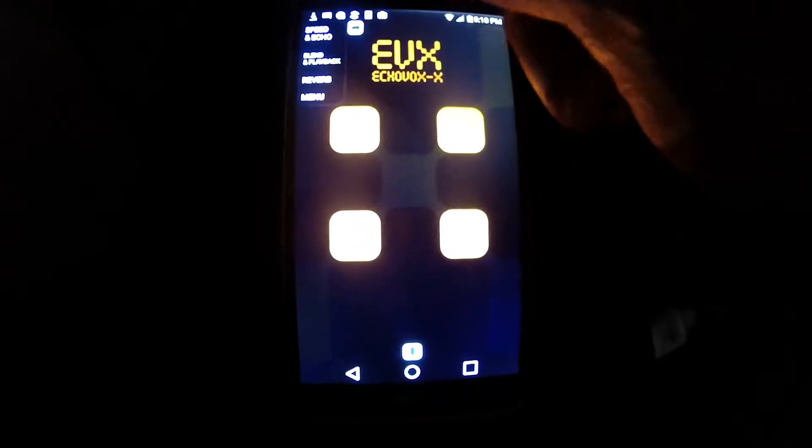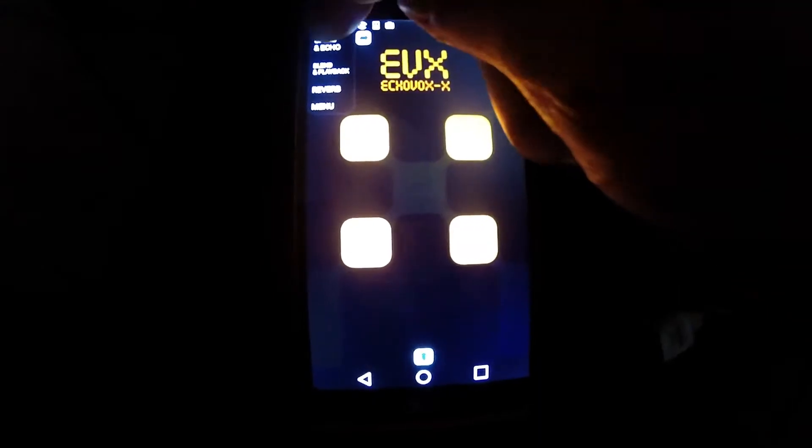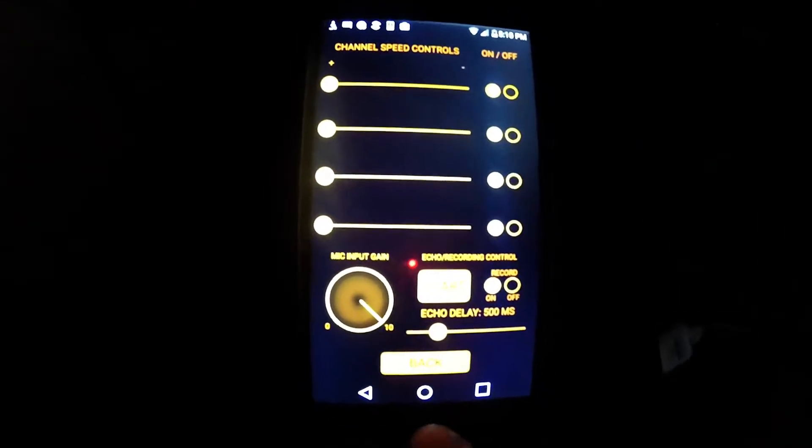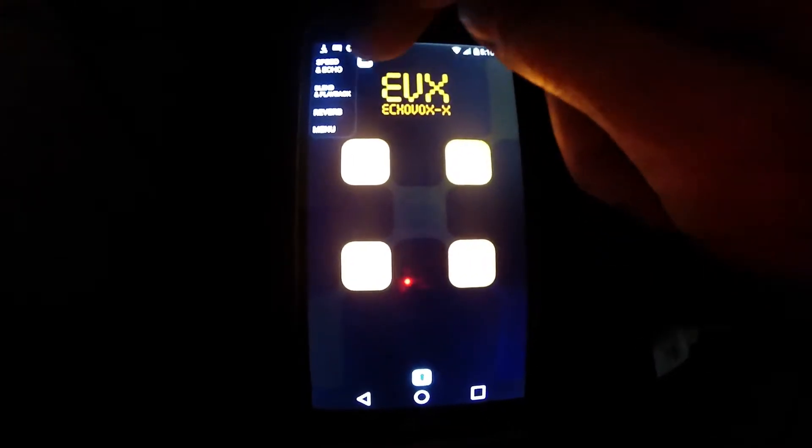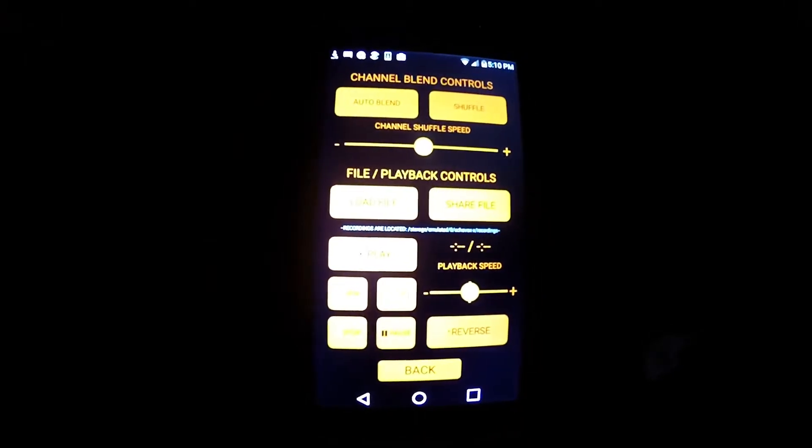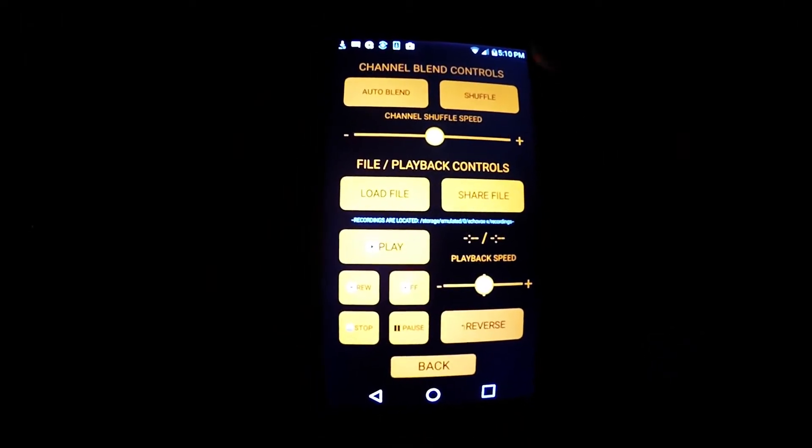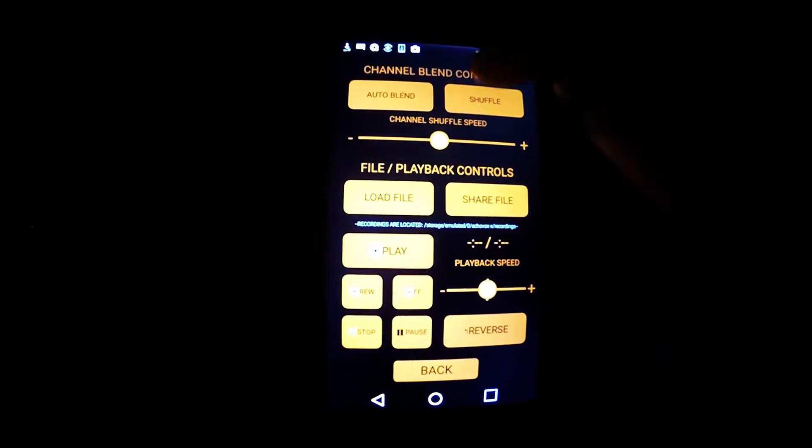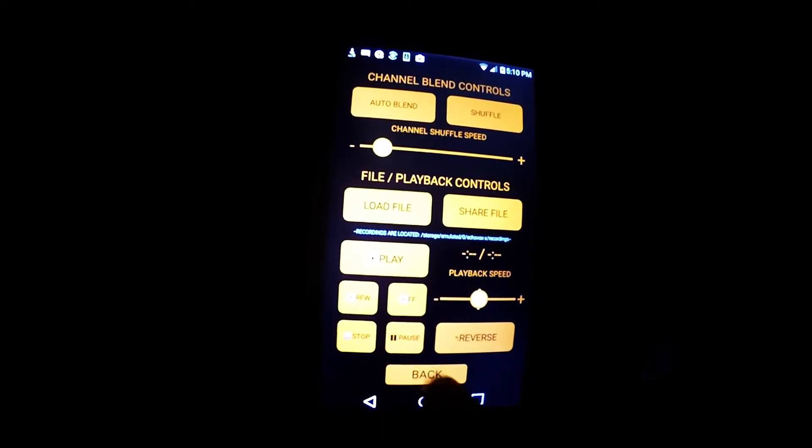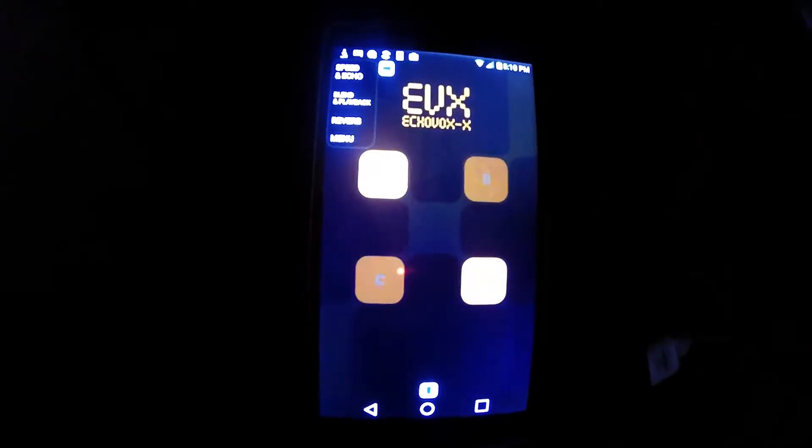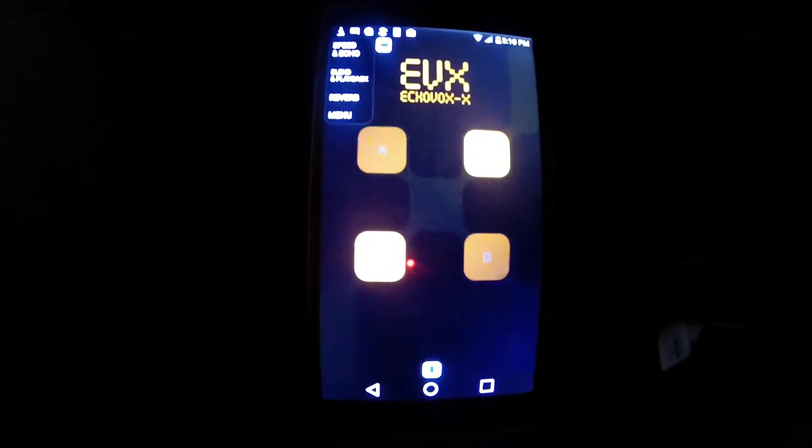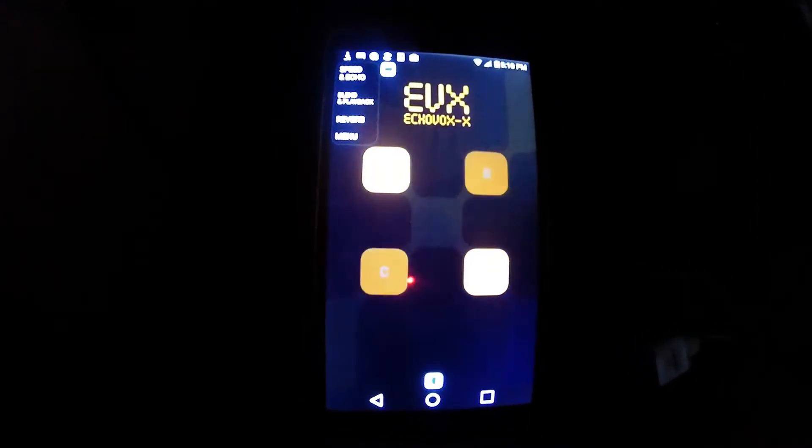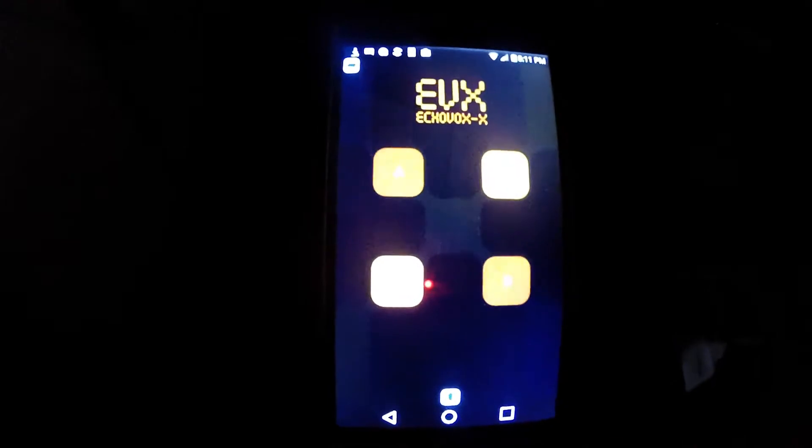So, left-hand menu: speed and echo, which are your normal kind of style echo box channel speed and echo control. Blend and playback is like a right slider on echo box. It has your shuffle and all that, and I'm actually while I'm here I'm going to turn shuffle on and show you guys how that looks. So you can see it's shuffling randomly between our four boxes, and every time it blinks, that's when it's playing a sound.